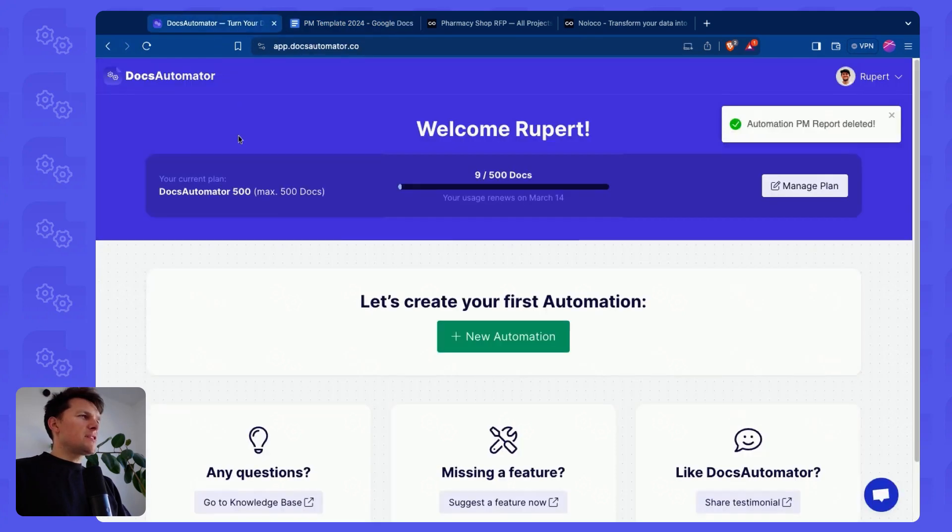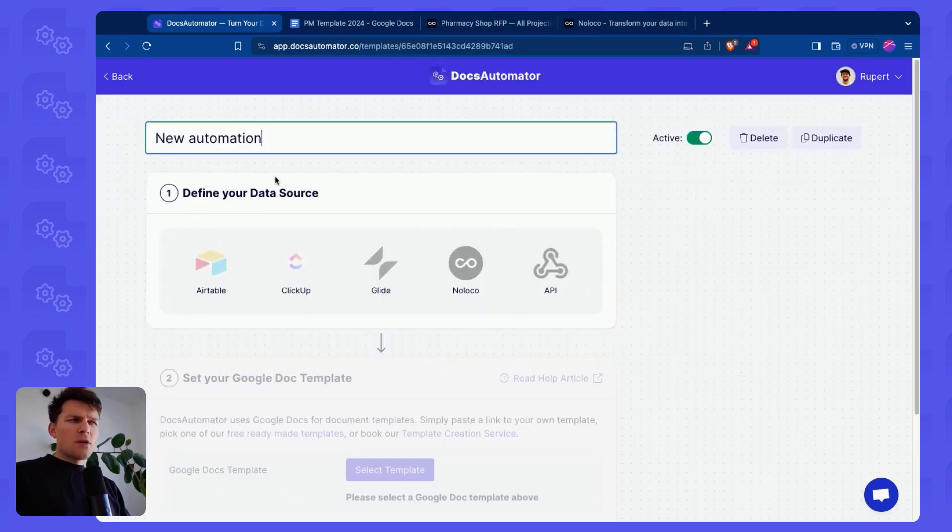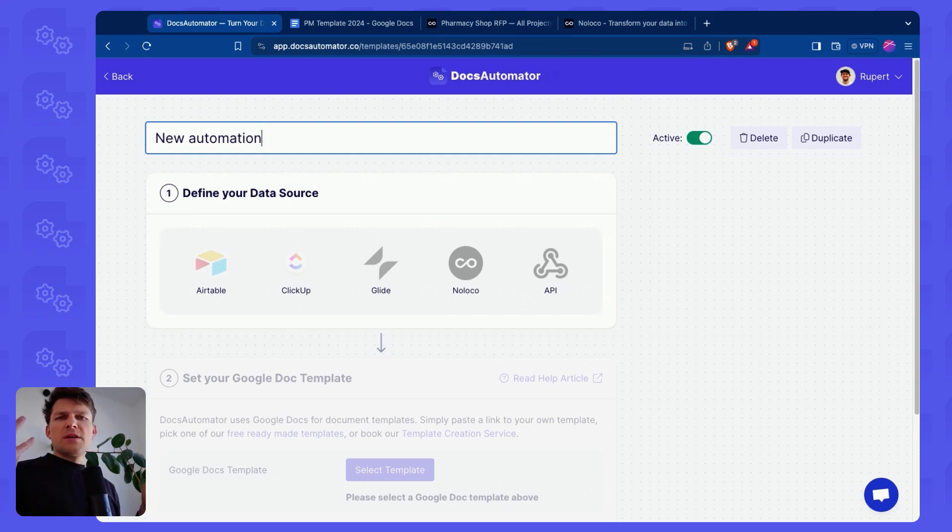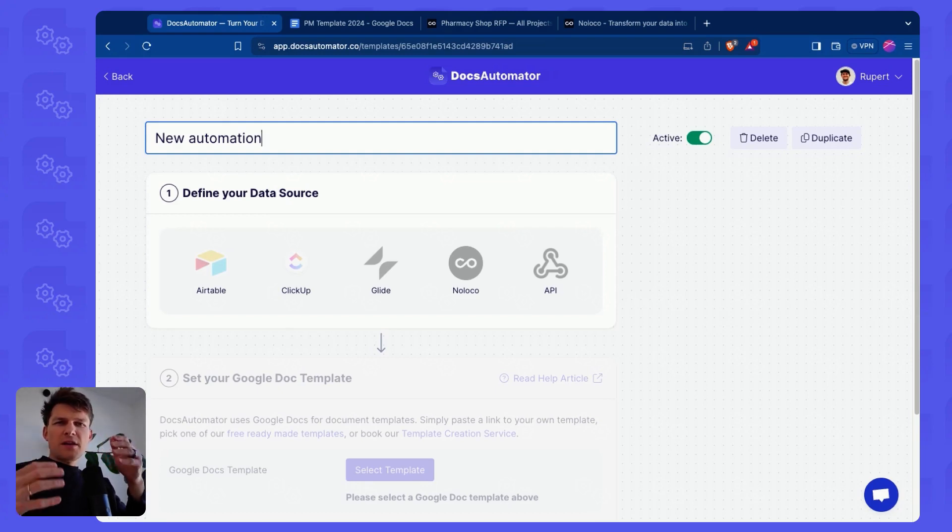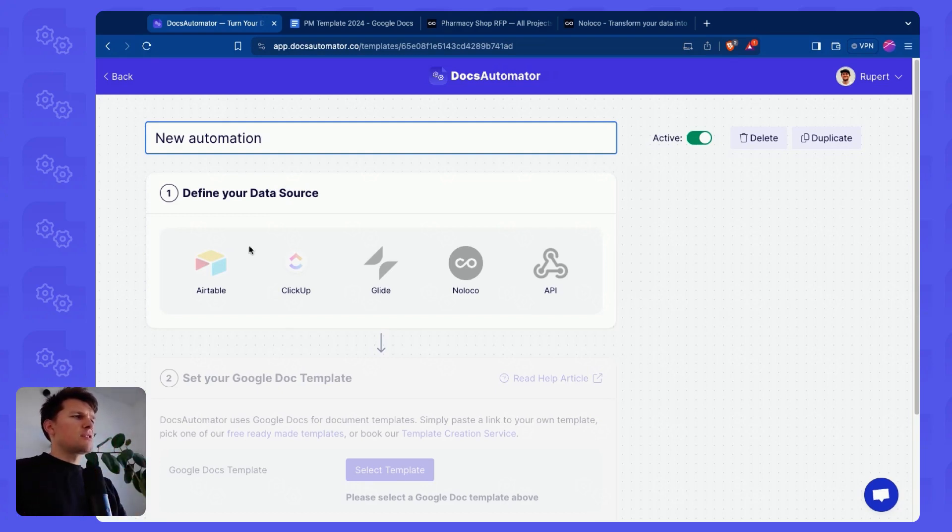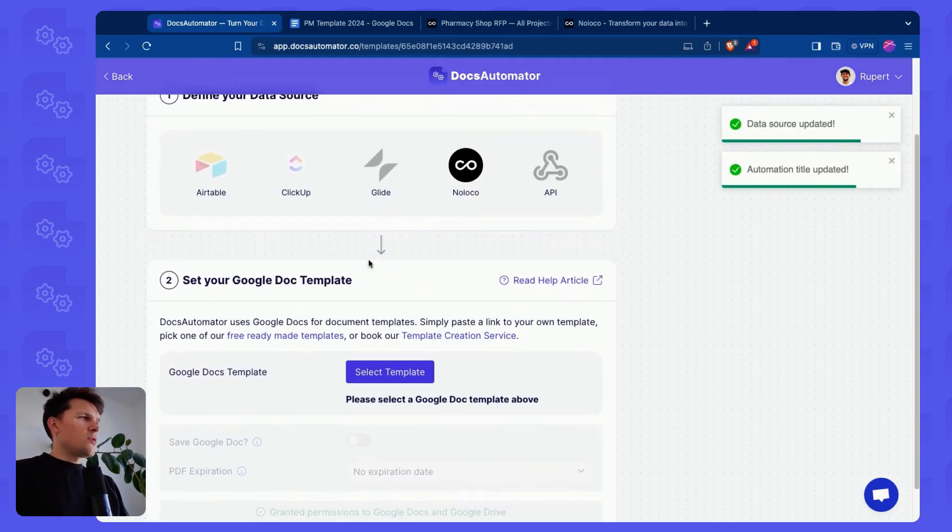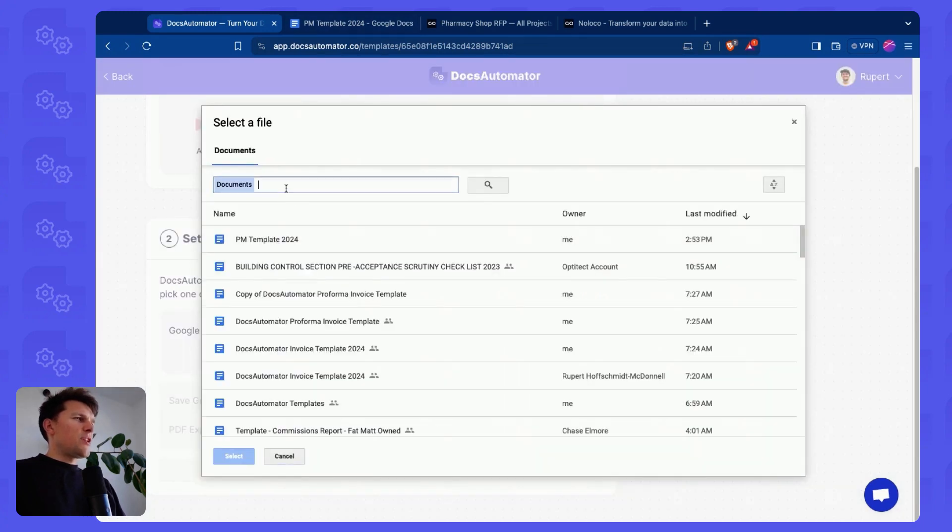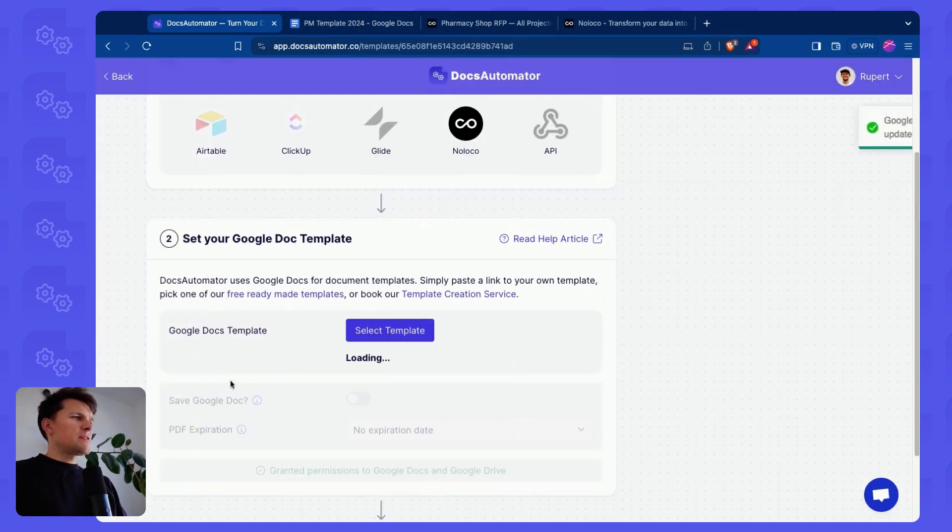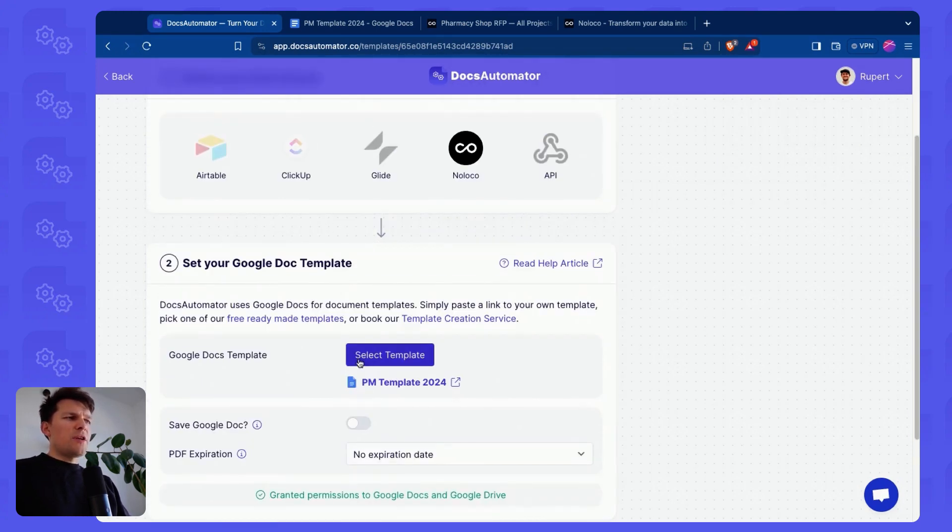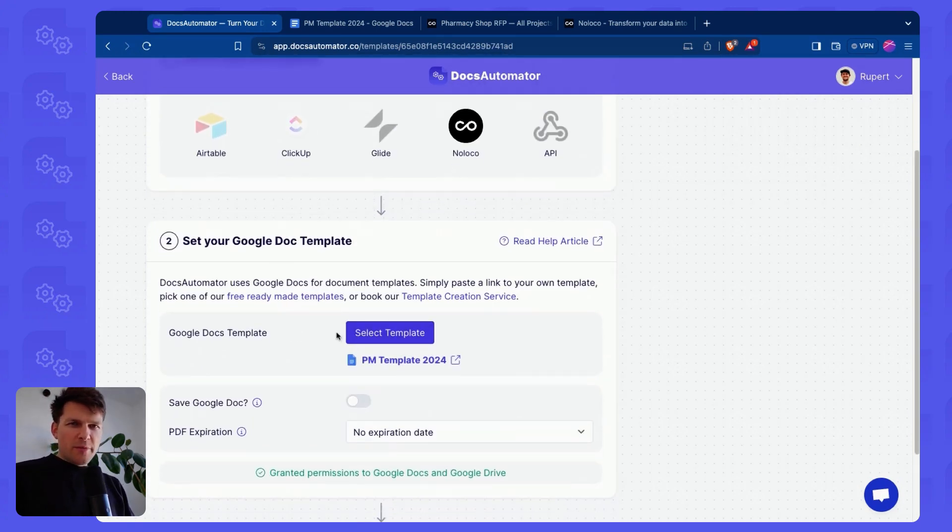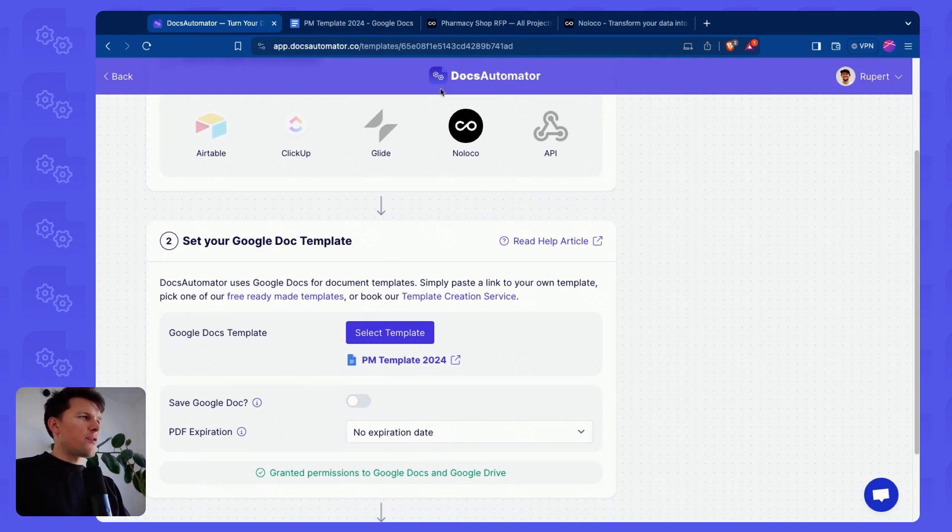How do we do that? The first thing we need to do is we need to have a Docs Automator account, and then you will see a new automation button. So in Docs Automator, an automation is always a data source and a template, basically a data source that then is taken, data is taken from the data source in order to create documents with a certain template. So the first step is give this a name, we call this project report, and then we select Noloco, and then we pick our PM template 2024. We could search this year, there it is. We pick that one, and that's about it. That's all you have to do in Docs Automator, because the rest is happening inside of Noloco, because it's natively integrated there.